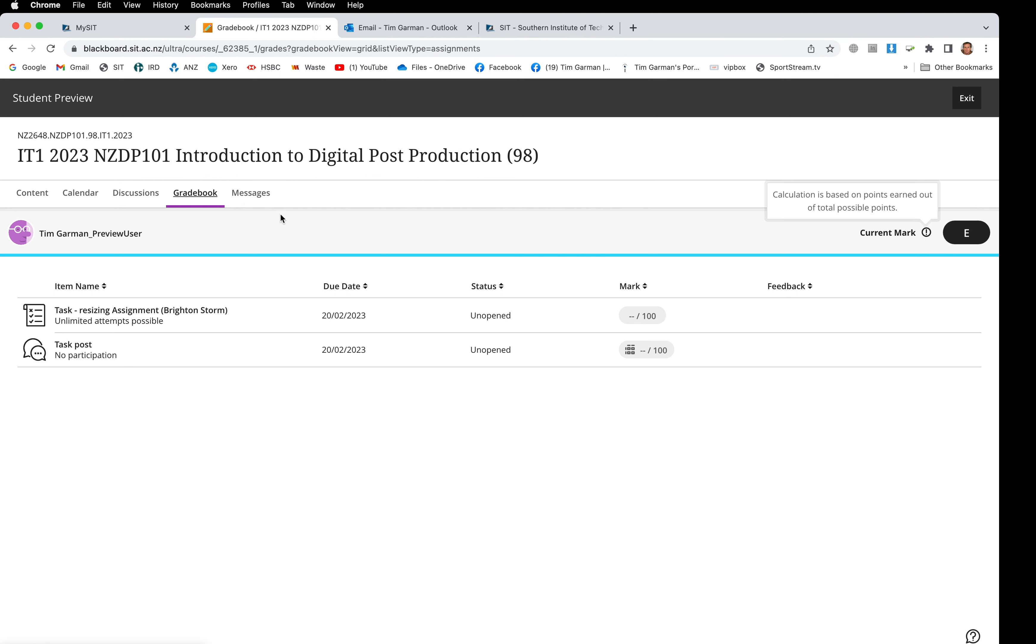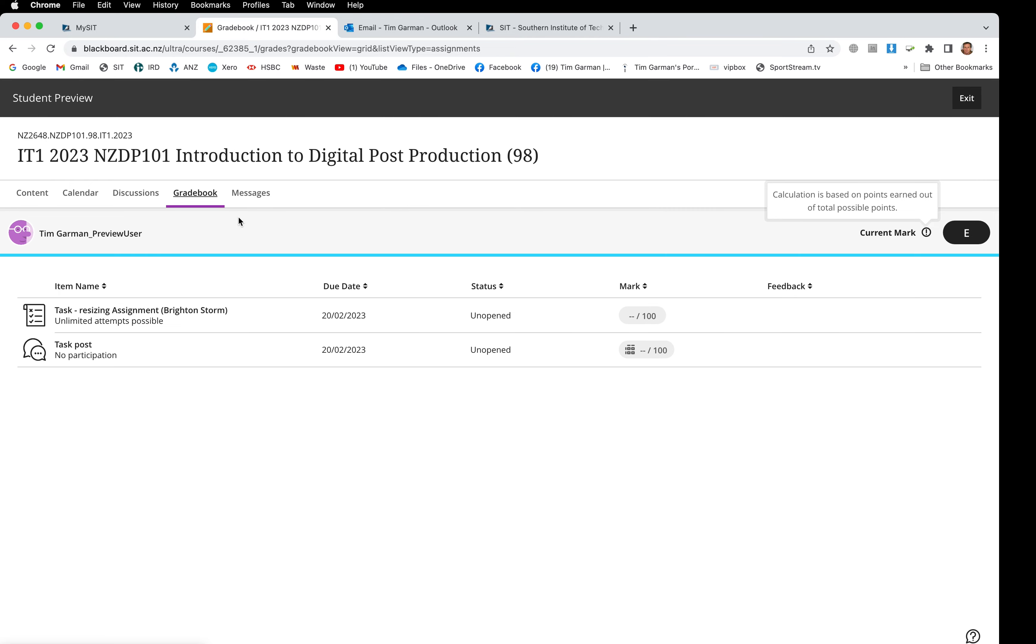Then lastly, messages. Well, actually we're not going to be using the message area, so we're going to be using the SIT webmail account for me to get in touch with you or you to get in touch with me. So that will remain empty. So that is a quick overview of Blackboard Ultra. If you're confused about anything you see in here or not sure where to go, do drop me an email and I should be able to help you out.